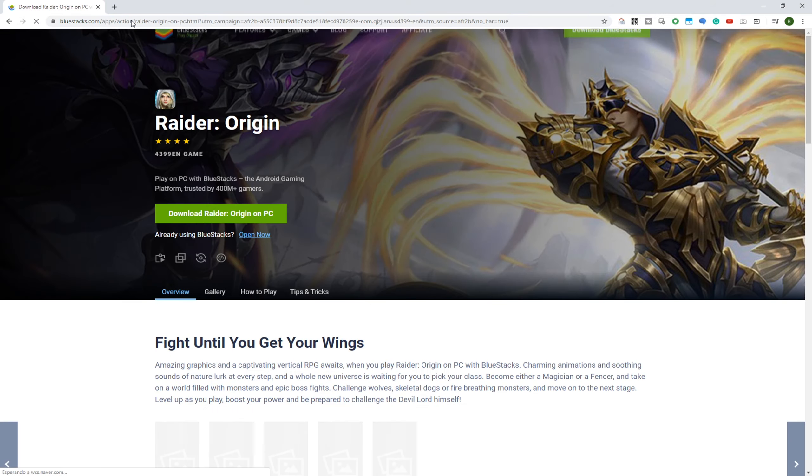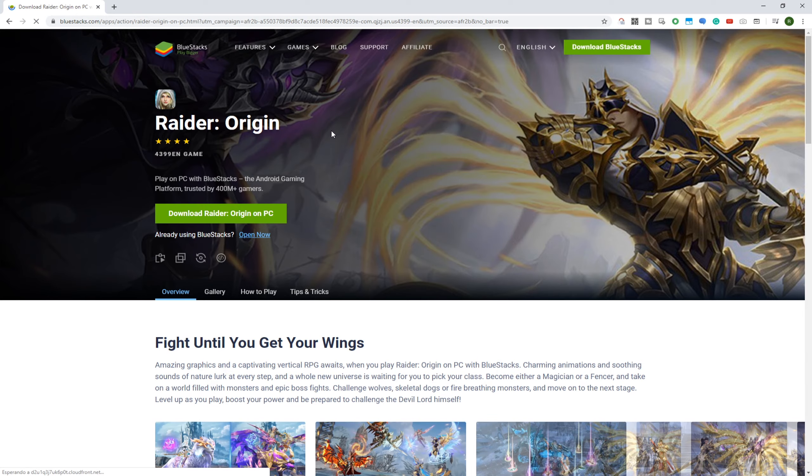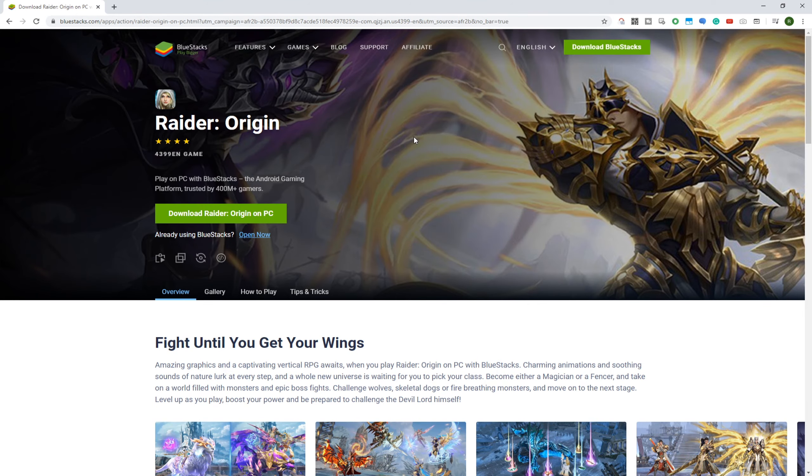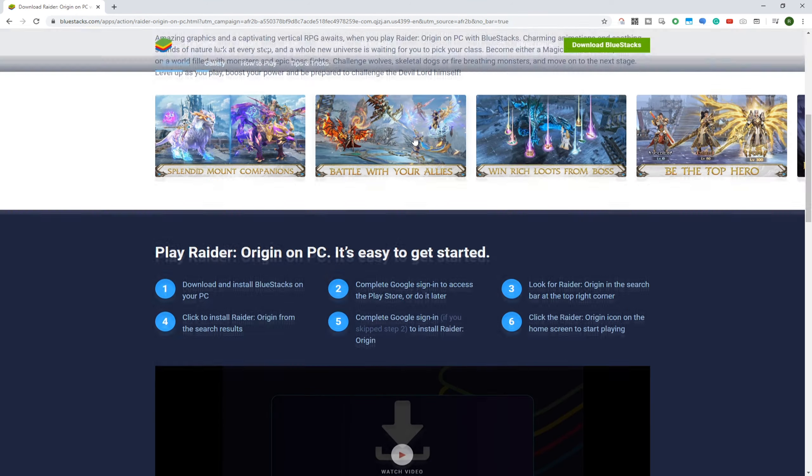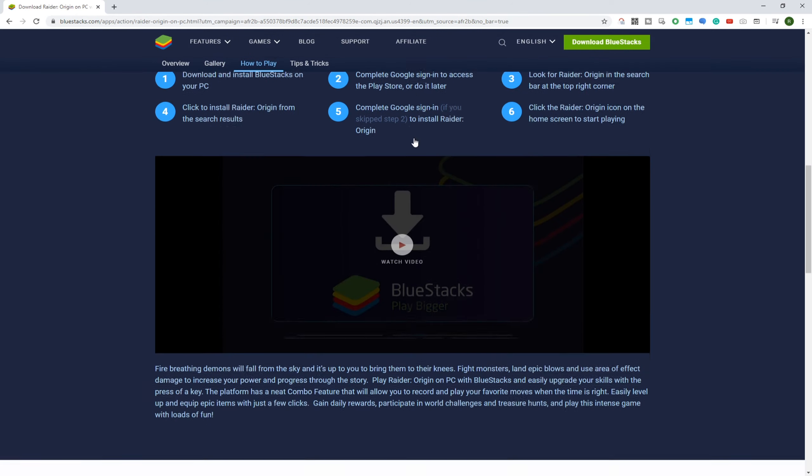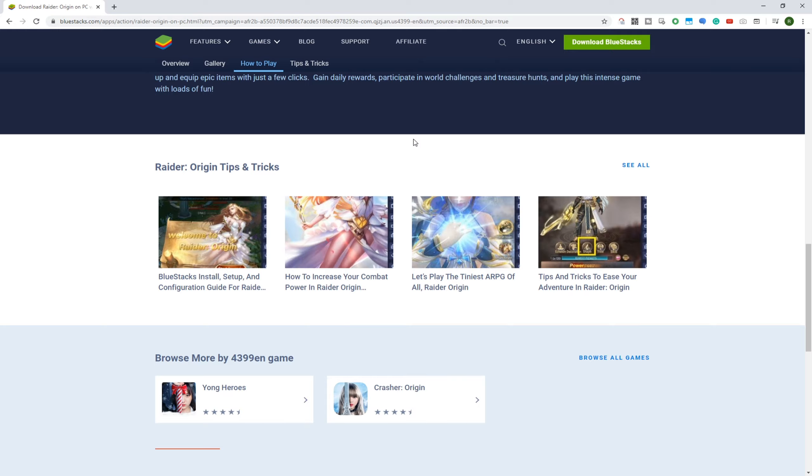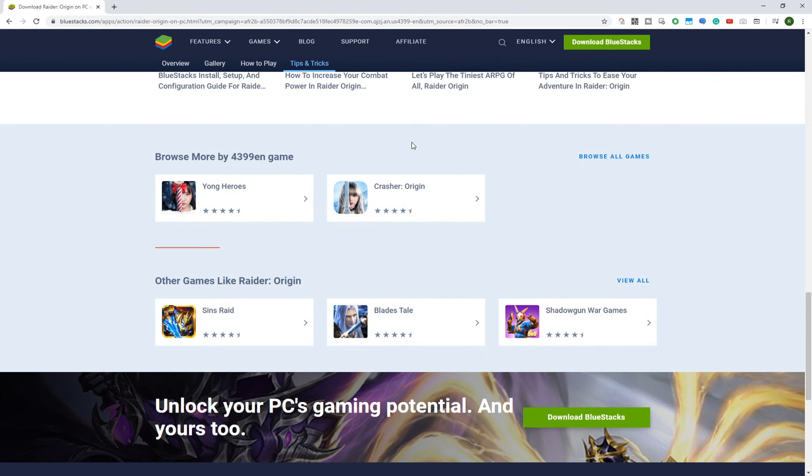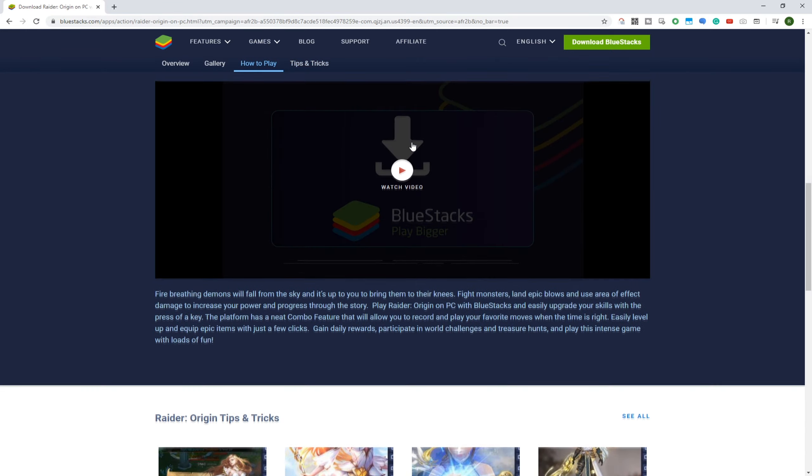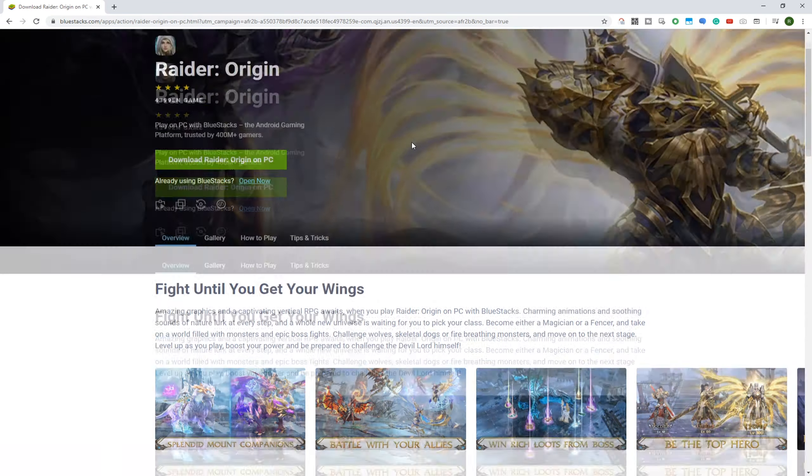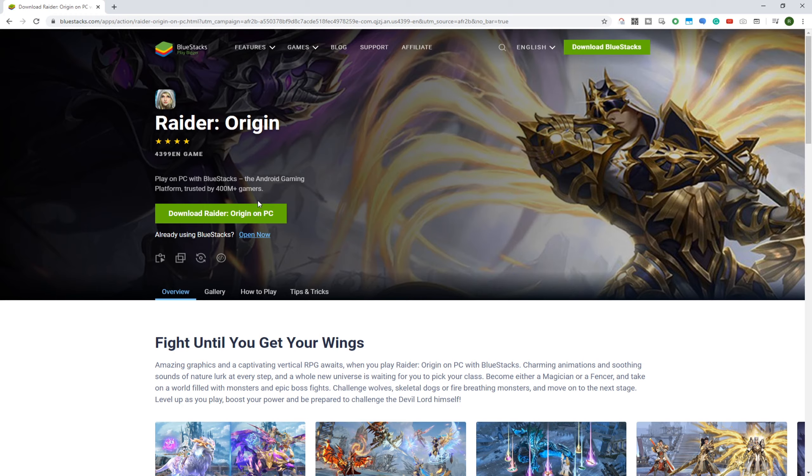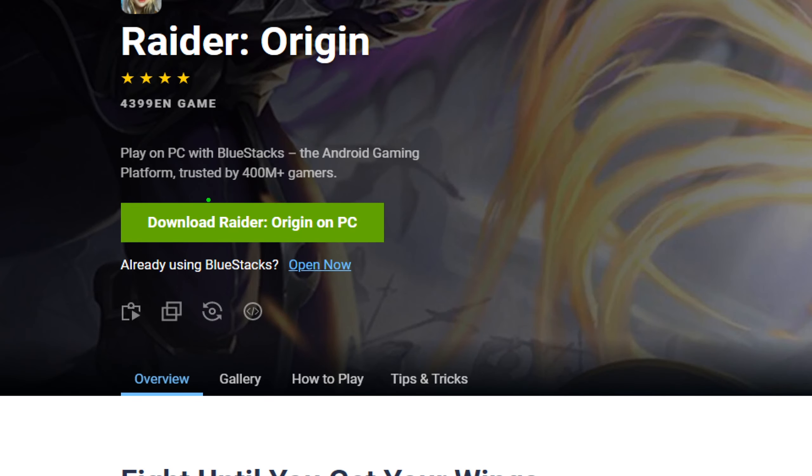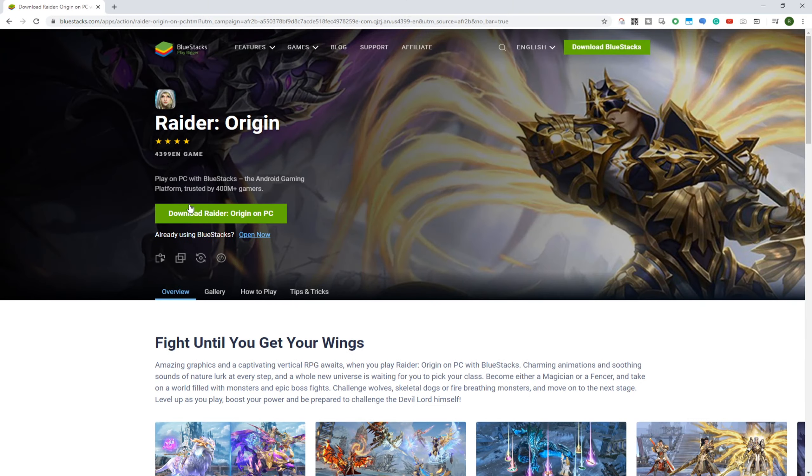You'll automatically be forwarded to this page of Bluestacks Raider Origin. Install Raider Origin on your computer by using Bluestacks. Bluestacks is an awesome software to download and install virtually any Android game even on a big screen. Go to the option, Download Raider Origin for PC, in order to download this game.